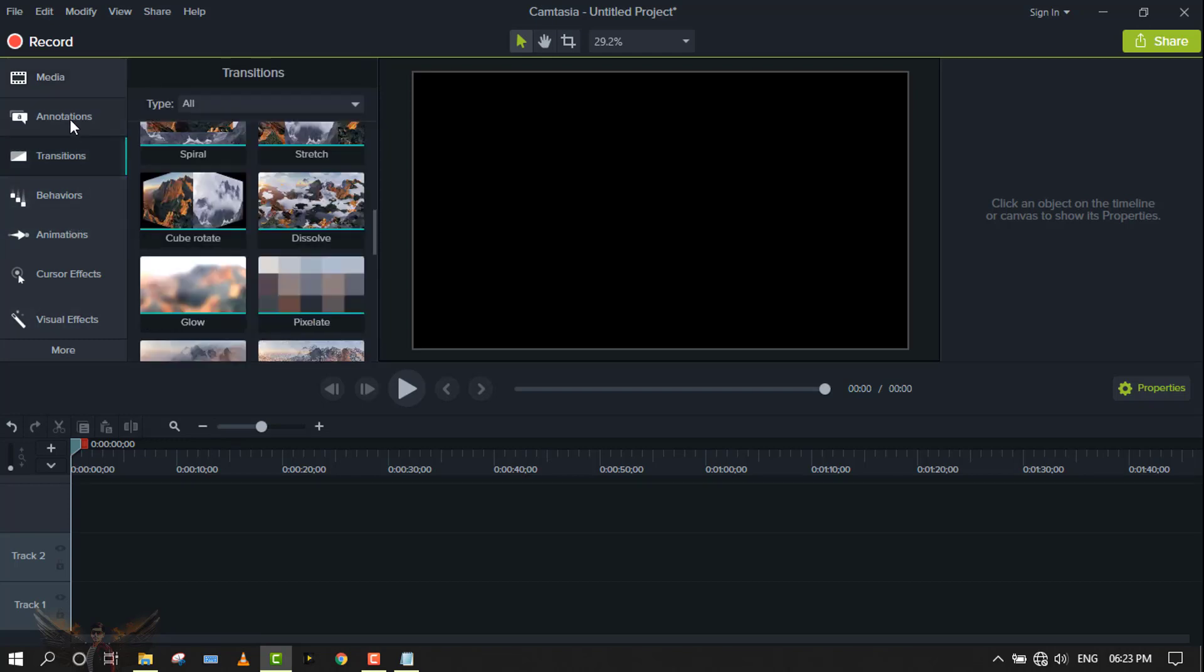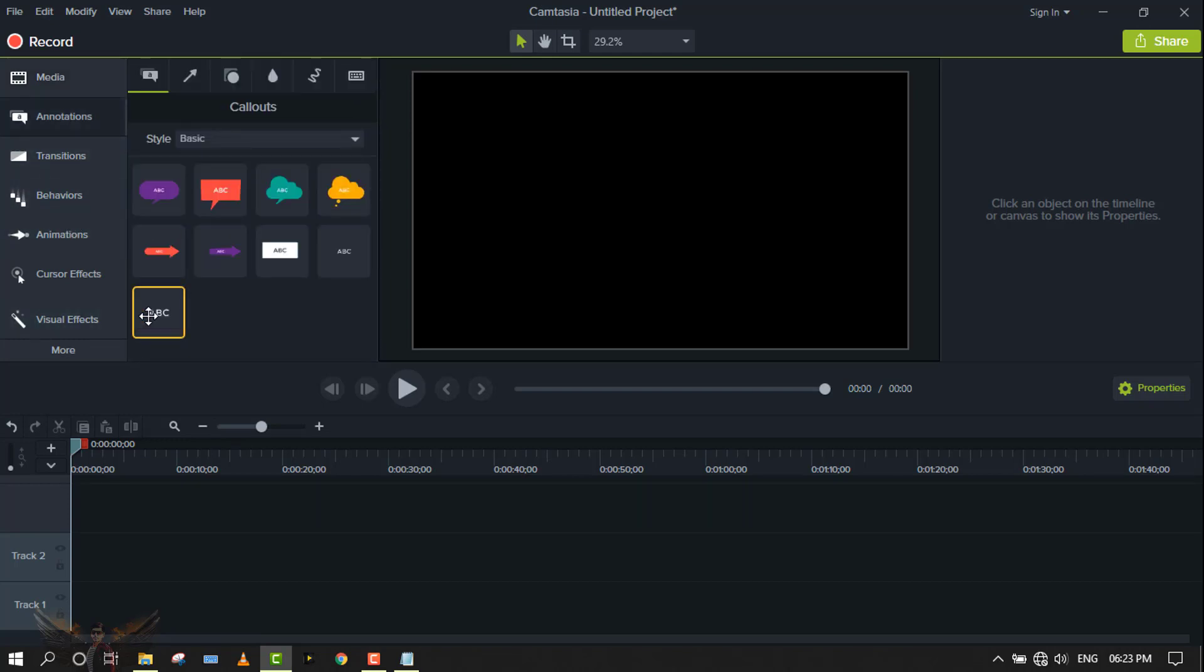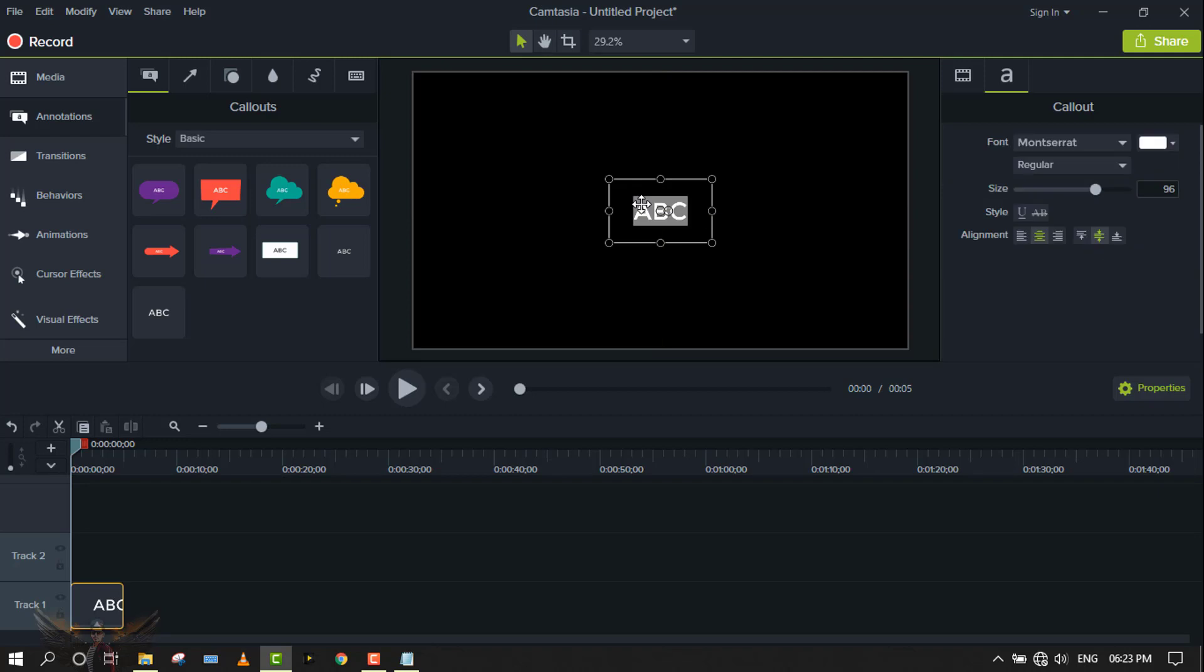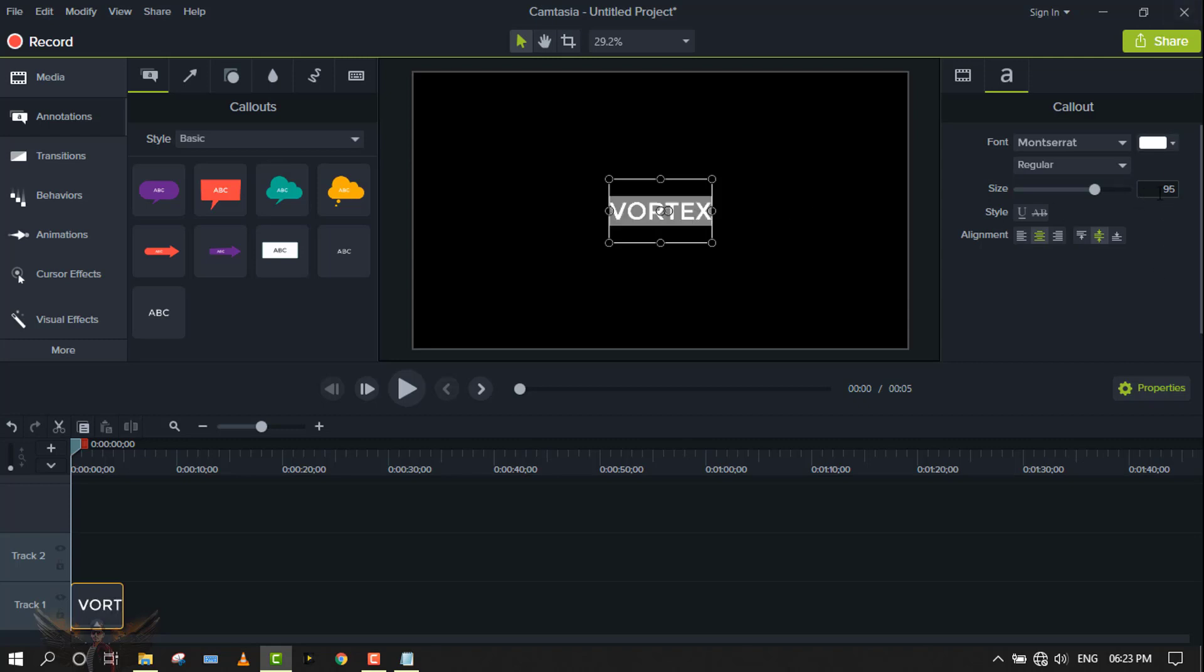Then go to annotation and choose your channel text. My channel name is Vortex, and I personally use 250 size which looks very good.